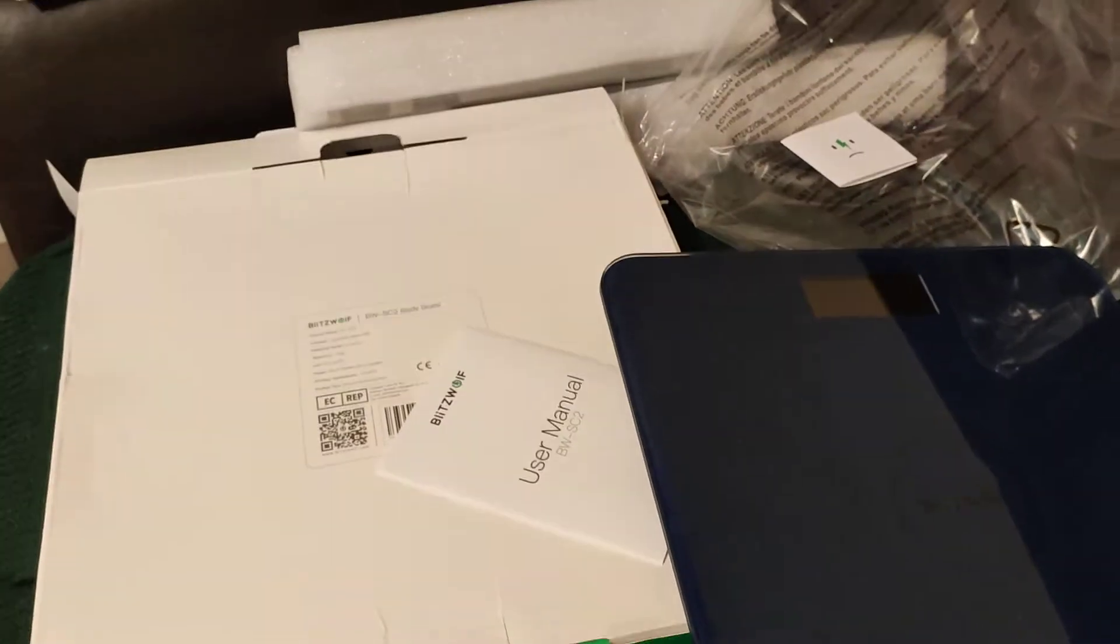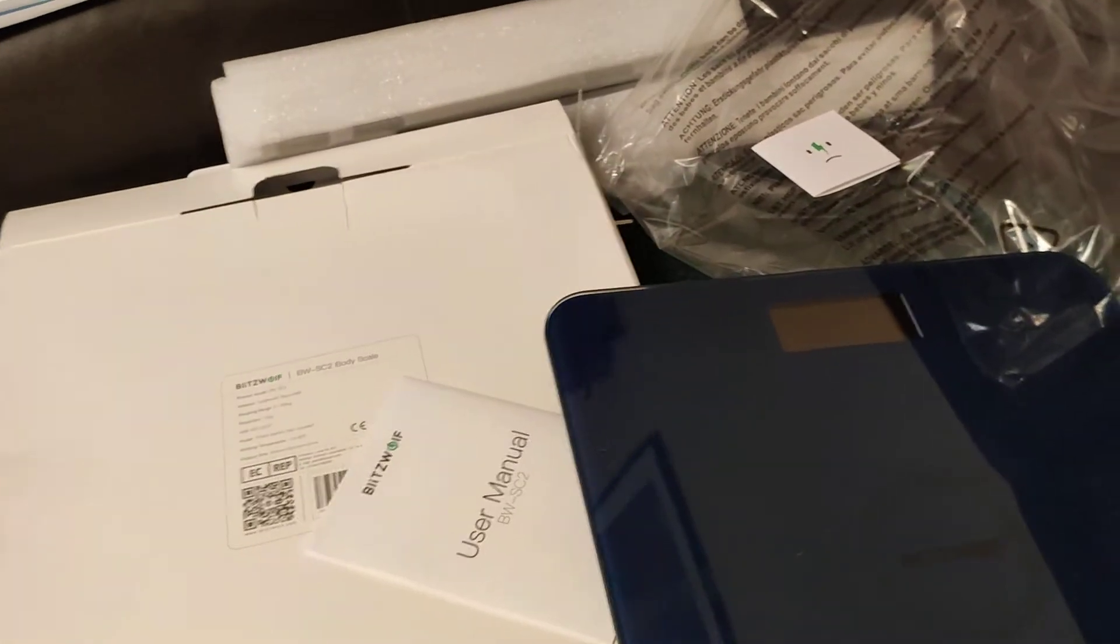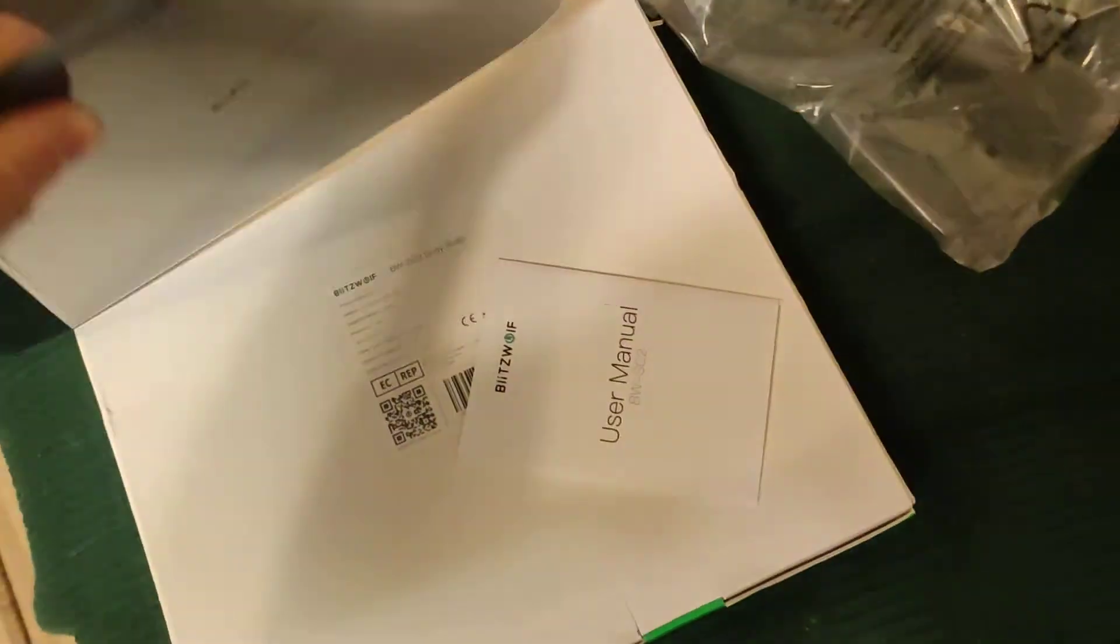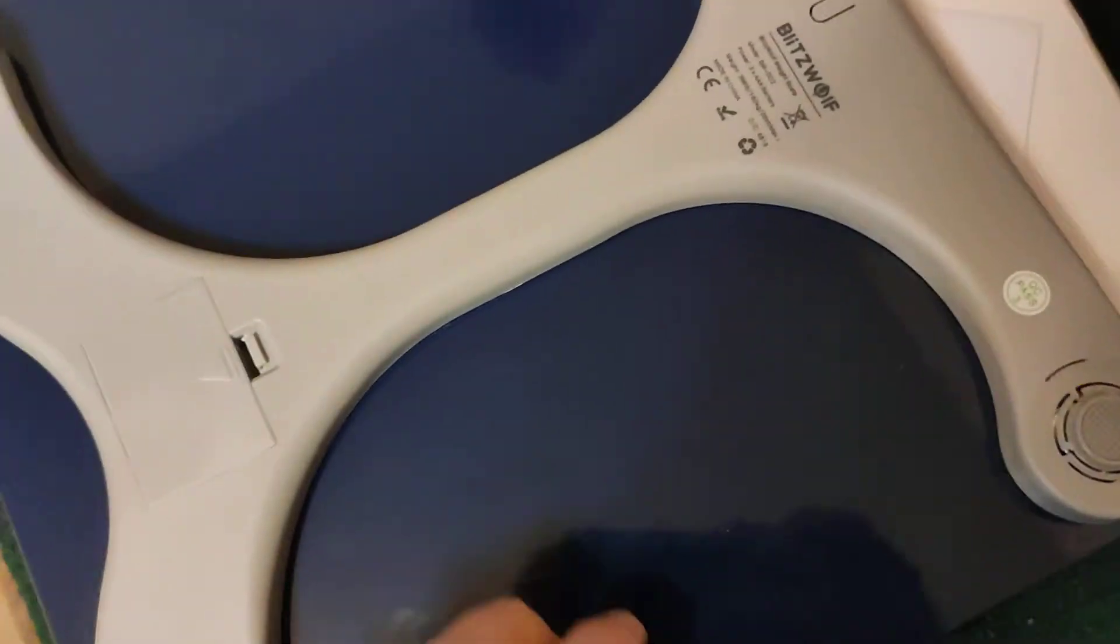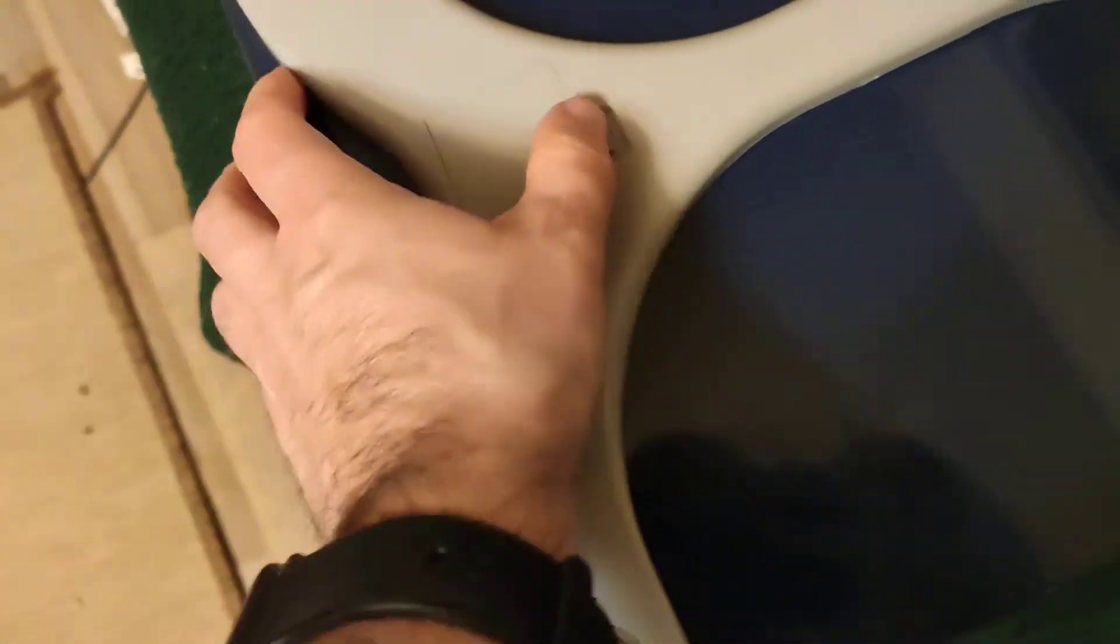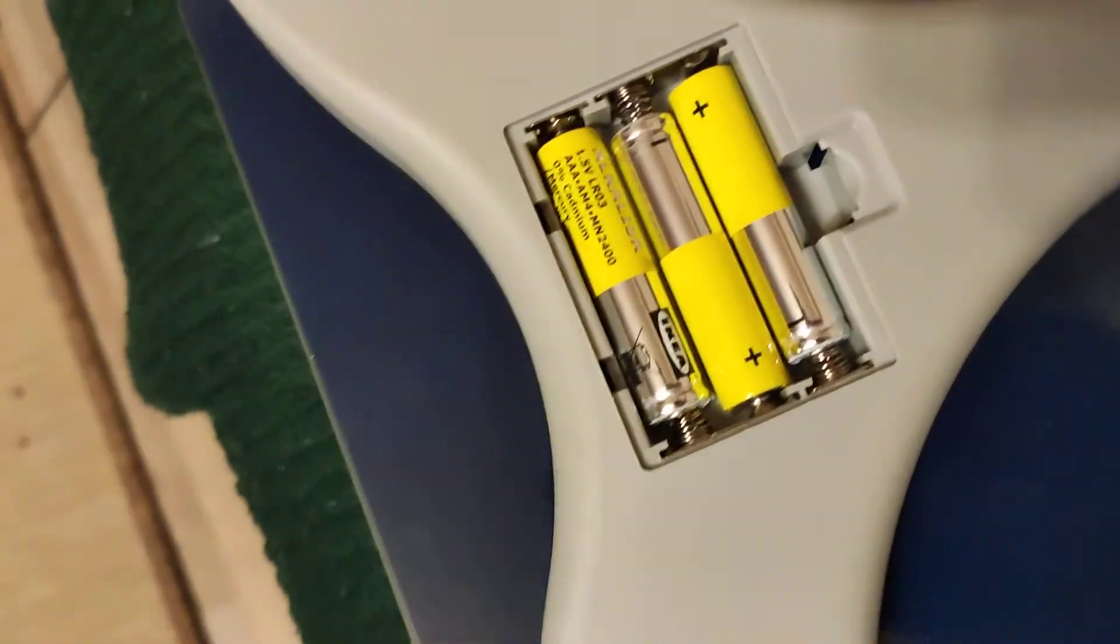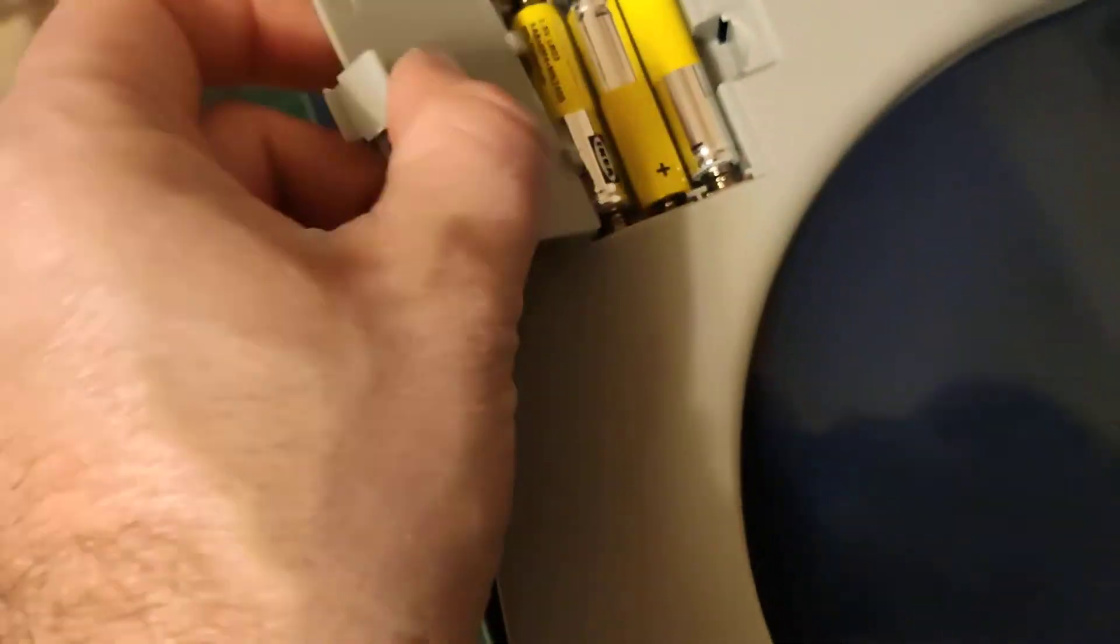Hello, so this is the Blitzwolf SC2 scale. As you can see, it's pretty new. I just took it off the package. I inserted batteries into it, new batteries, all three of them.